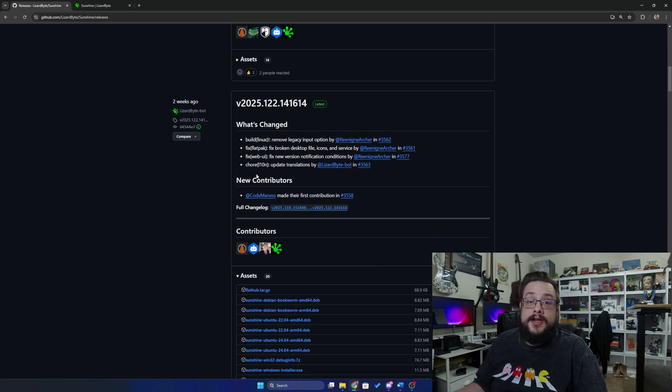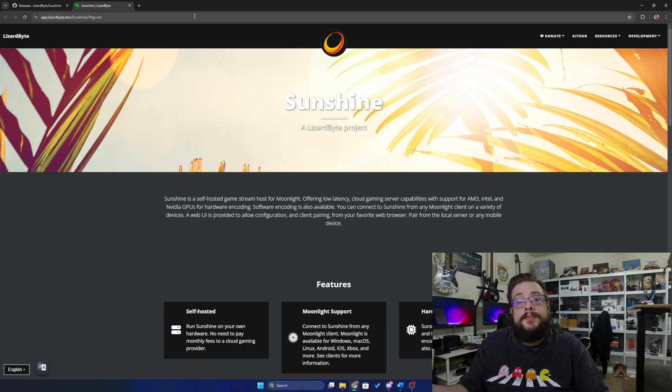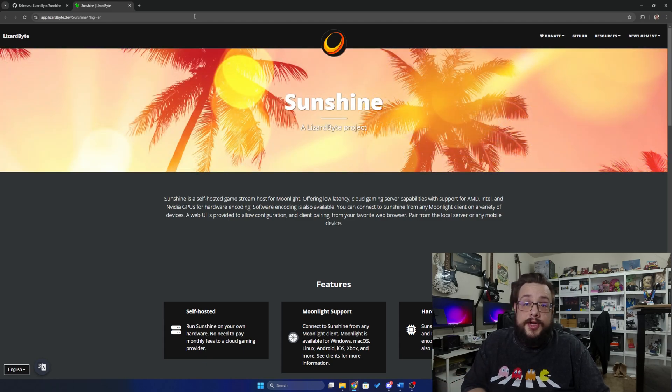But before we get started, quick shout out to Gabriel Paso — he is my first Patreon supporter. If you want to support me on Patreon, click on the link in the description below.